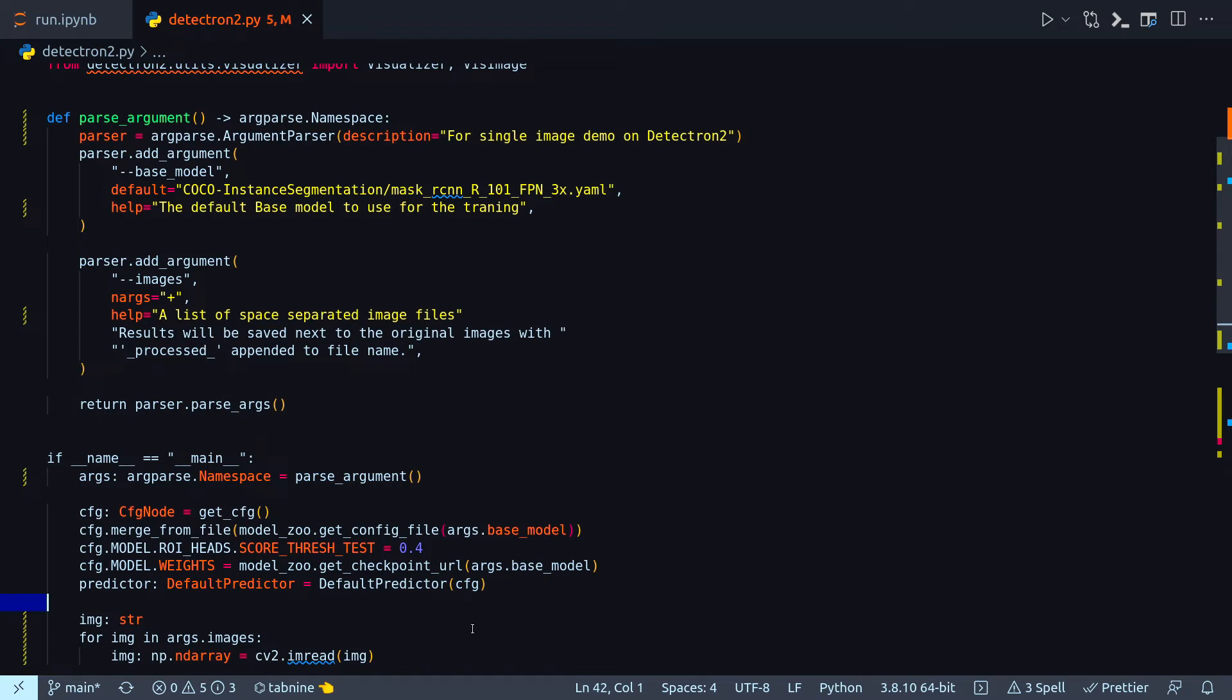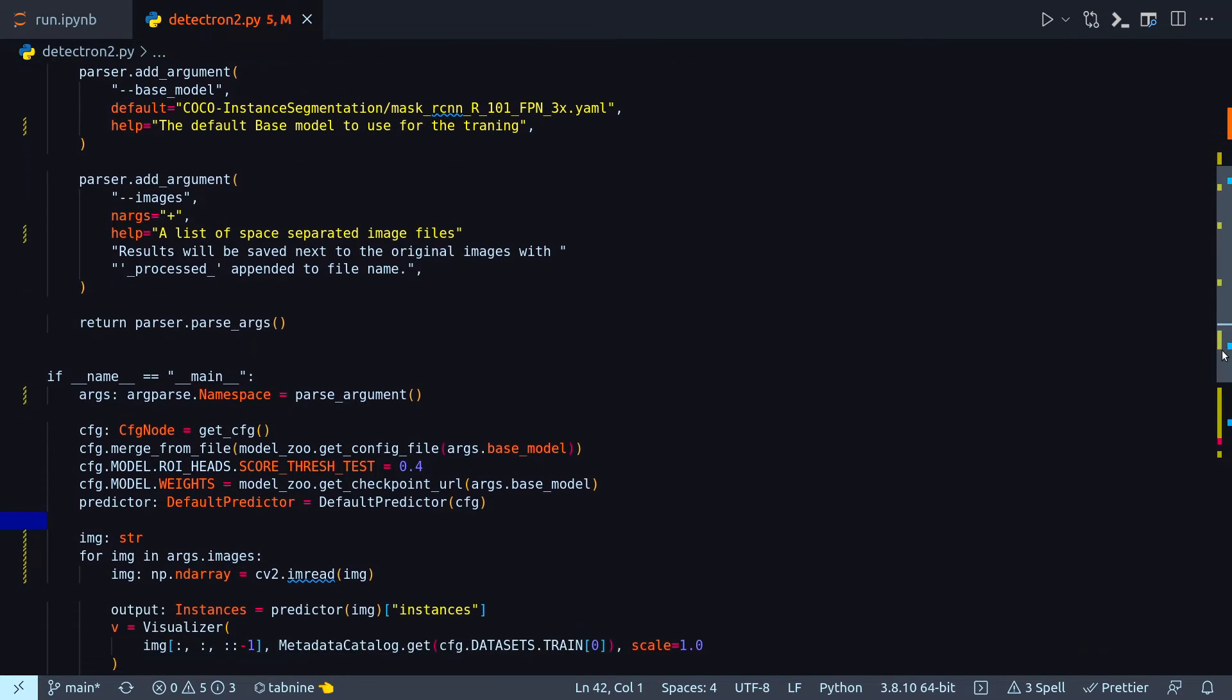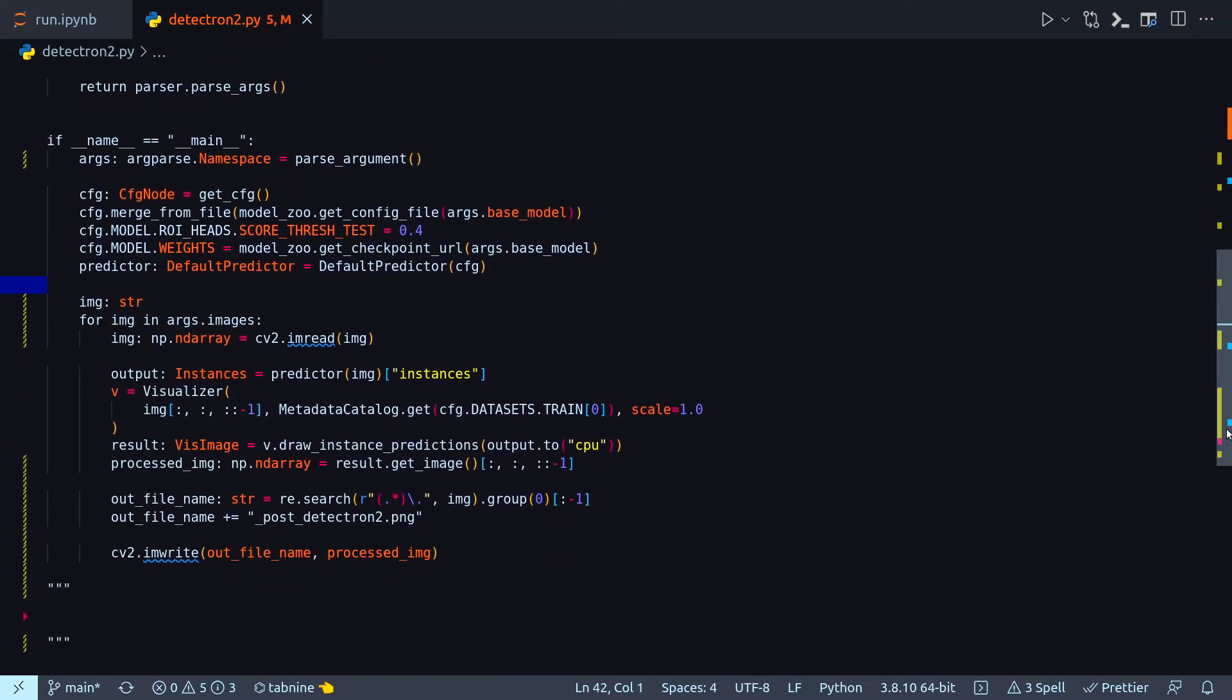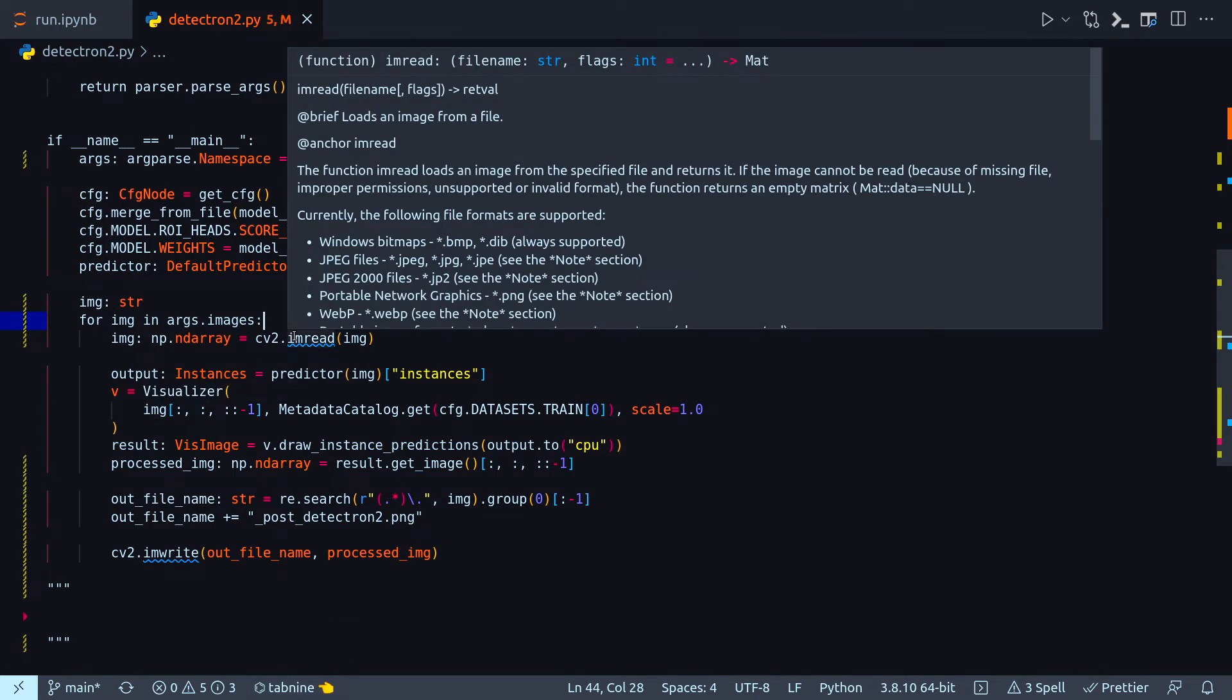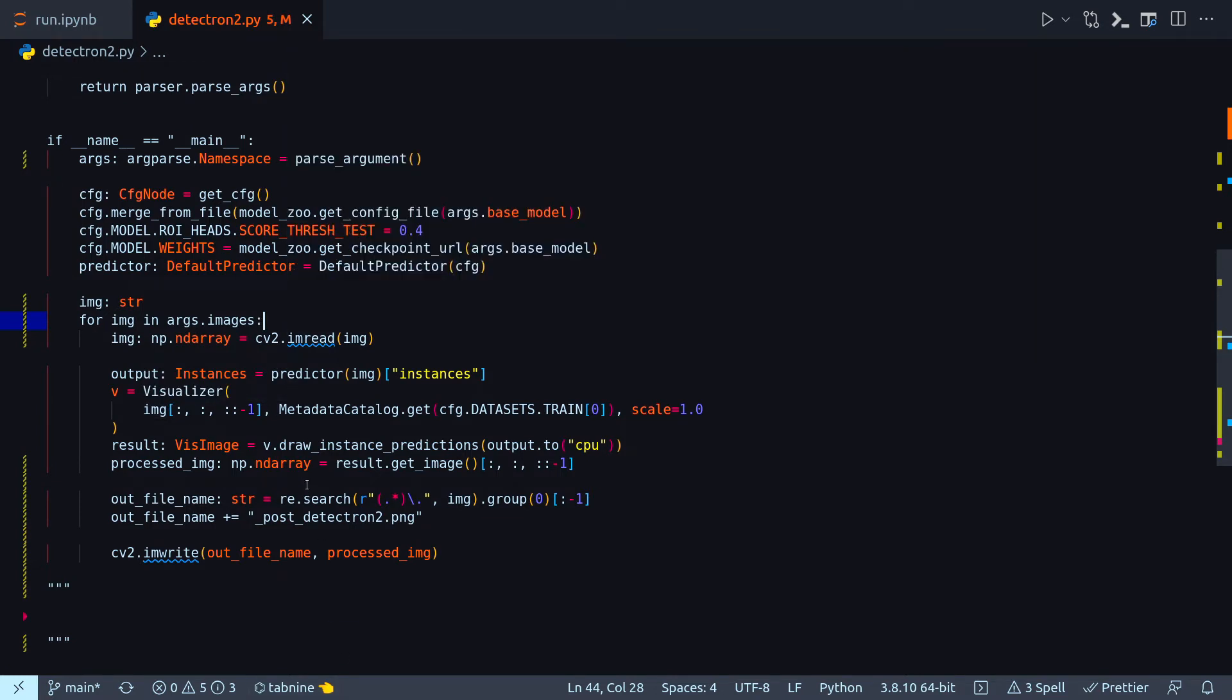All right, with that let's start with our image. So in this loop what I'm doing is I am reading the images passed as part of my argument parsing mechanism. That will be a list of images and it can also be a single image.